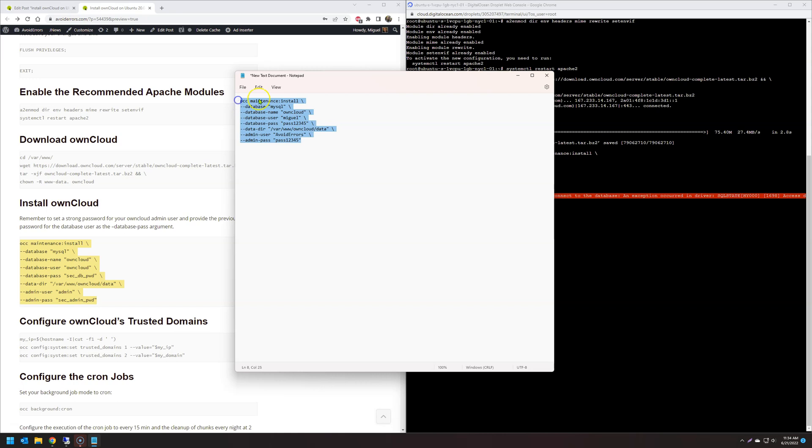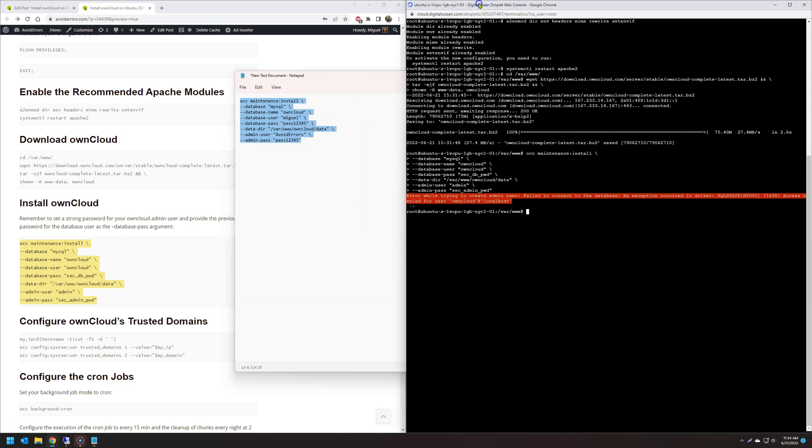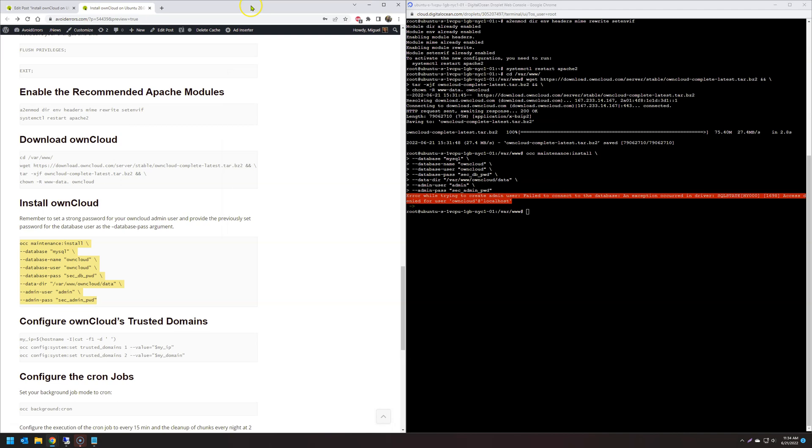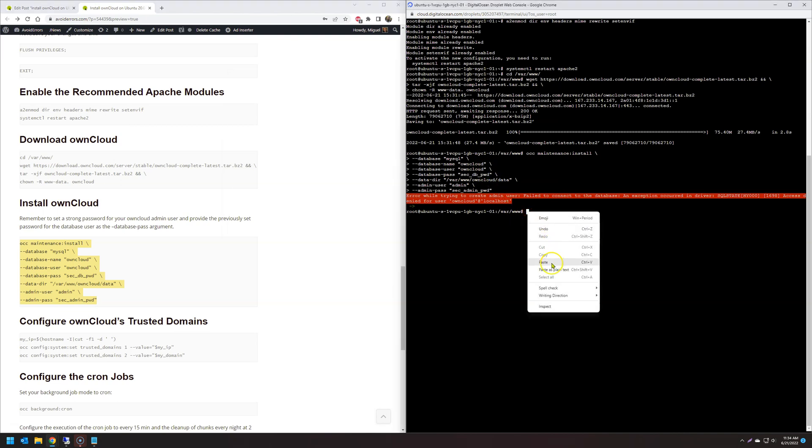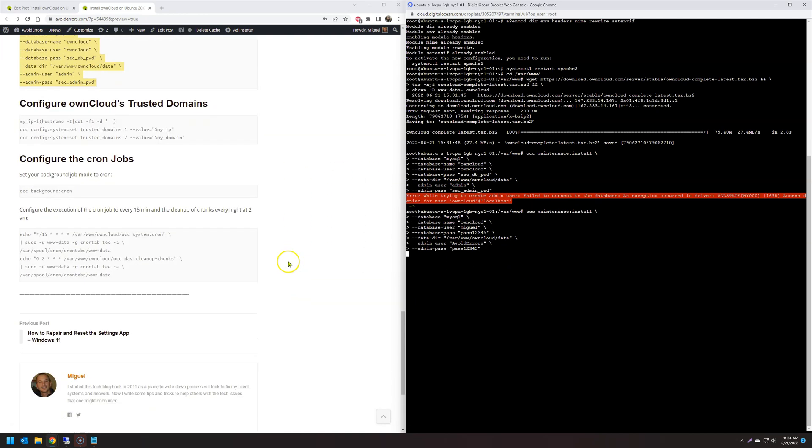Once done, we copy that. And now we can paste it on the console. So now we have to keep in mind that the admin user from OwnCloud is avoid errors in this case. And the password is pass12345. So we have successfully installed OwnCloud.